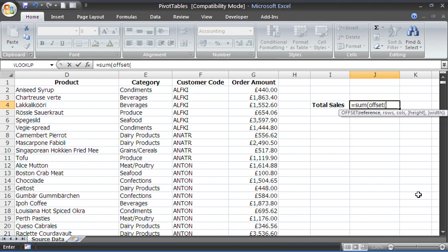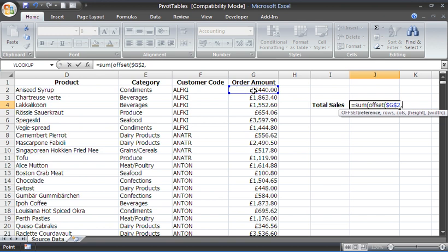We're going to give it cell G2 and I'm going to press my F4 key to fix that range. G2 is not going to move, it'll always start from G2. Fix that, then put a comma. I see how many rows and how many columns would you like to move? I don't want to move anywhere. I want to start from G2 and then pick up the height of the range which is changing.